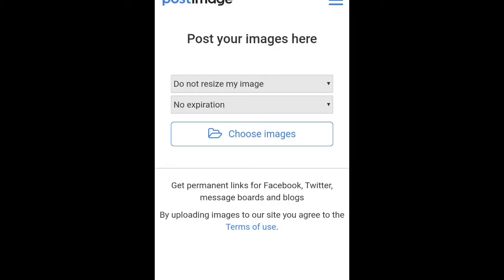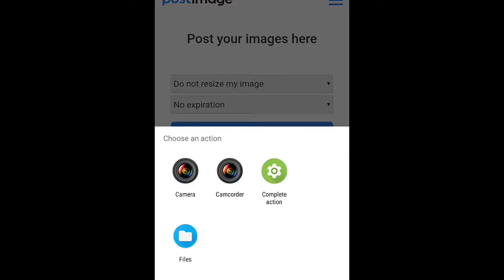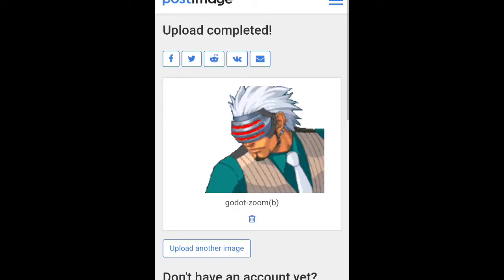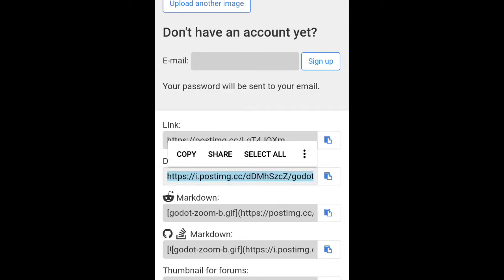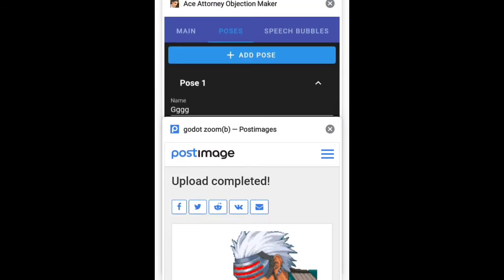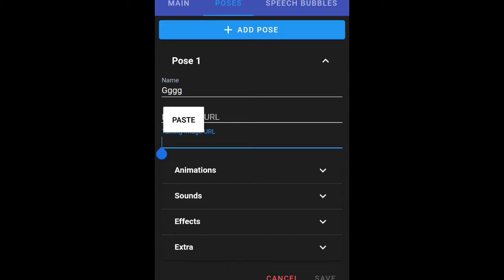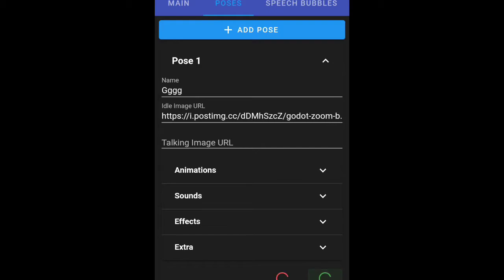Let me show you. As you can see, we're at Postimages — you can just choose your image. Let's just choose the first image we find. Let's download it — let's say 'God' for example. When your image uploads, you'll have to go down to Direct Link, copy it, go back, and then paste the link — and this is what it looks like.